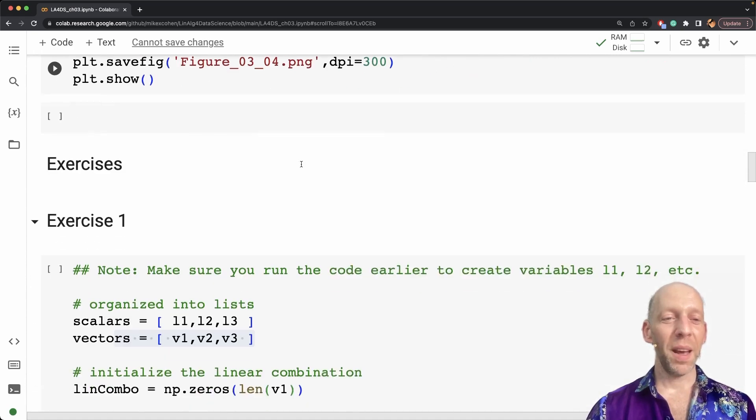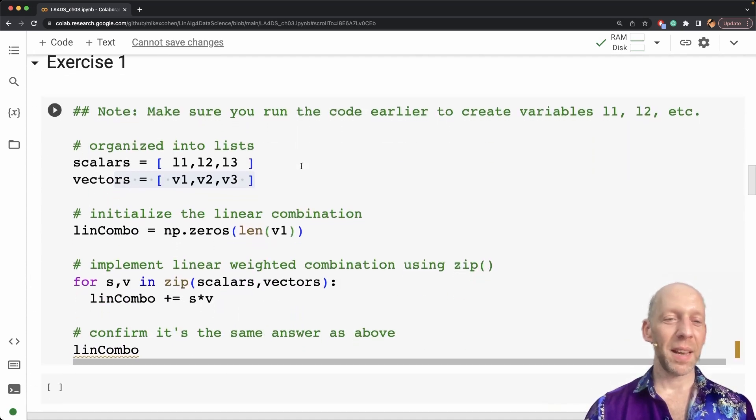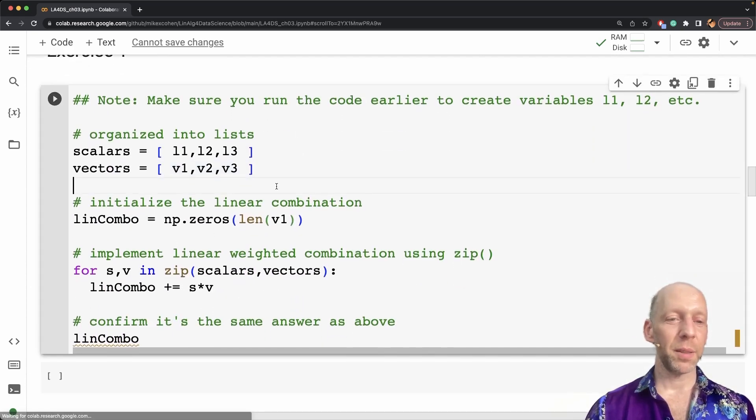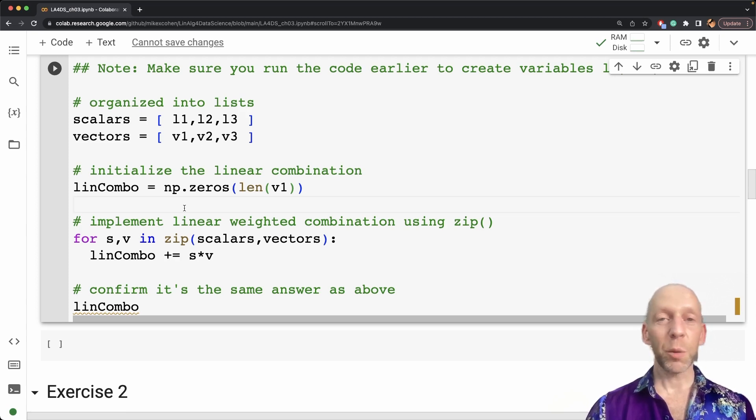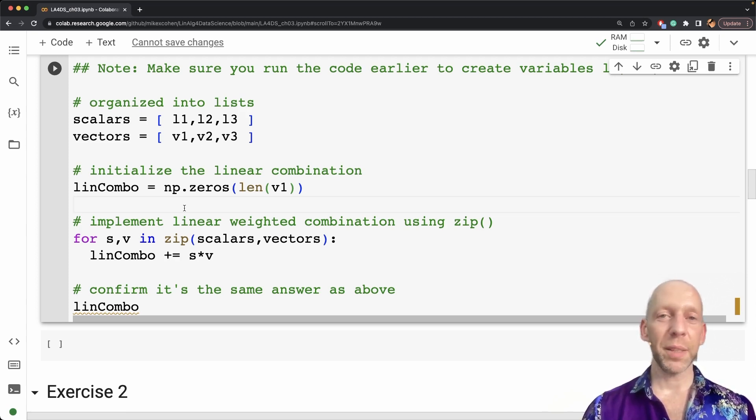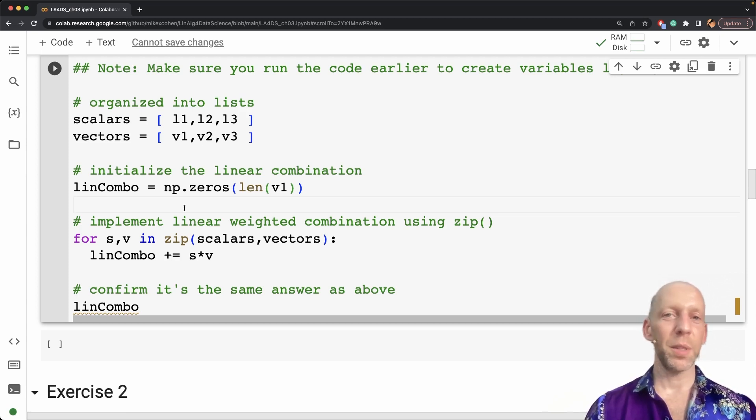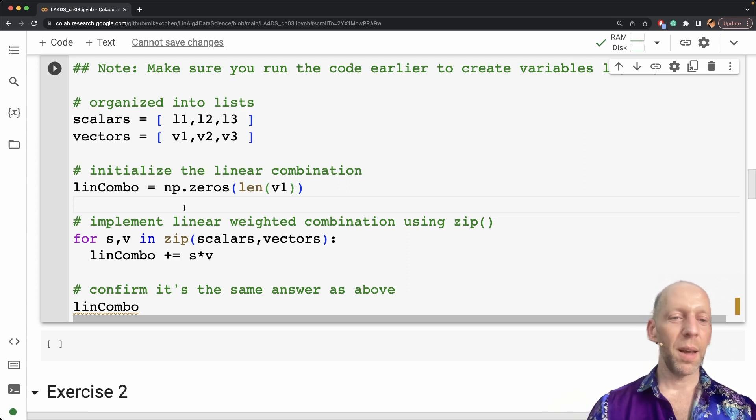So actually that said, this method is also not quite as scalable. It's a little bit more scalable than the previous method in the code cell I just showed.